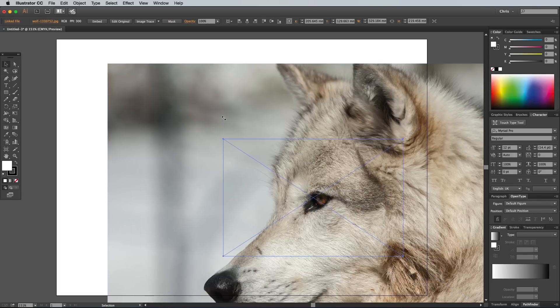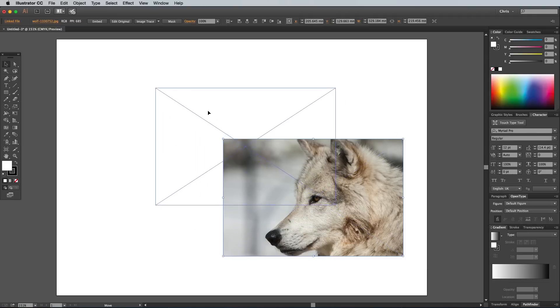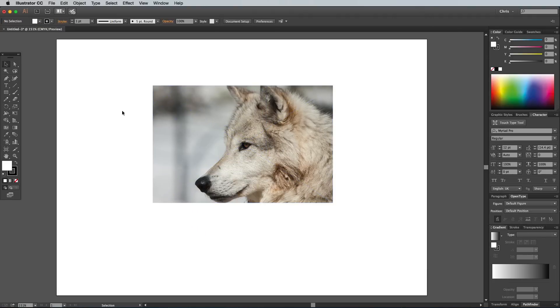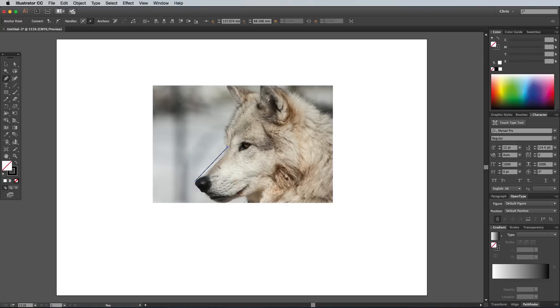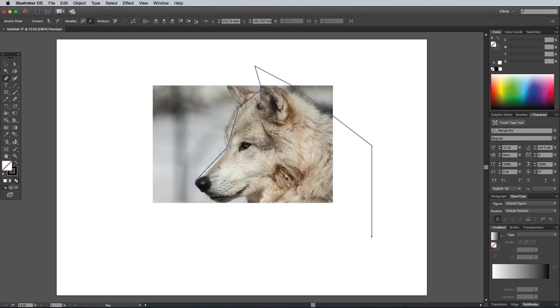Scale the image to fit within the document, then grab the Pen tool. Clear out the default white fill to leave just a black stroke. Begin tracing around your subject extremely loosely, using just single clicks to make straight lines. Follow the outline right back to the first point and join it to form an enclosed path, then delete the reference image.